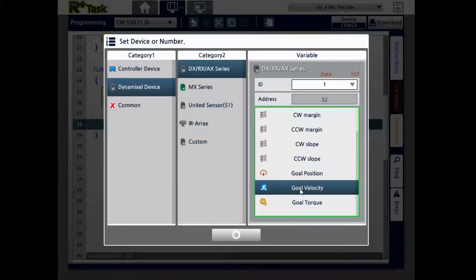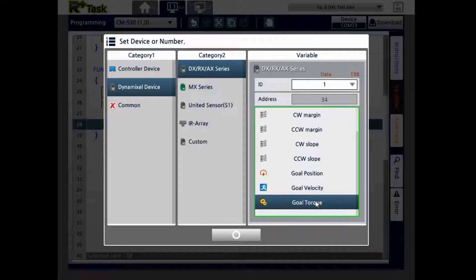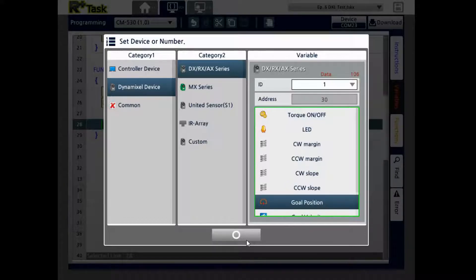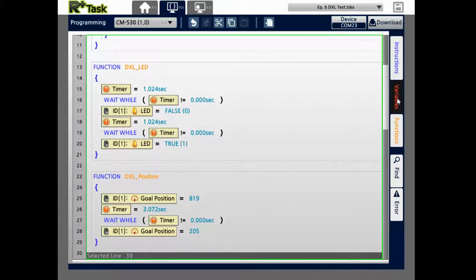Goal velocity, as you can guess, sets the speed that the horn will actually move at. Goal torque is what kind of torque you want the horn to actually move at. There are different other aspects you can do here, but we're just going to focus on goal position — changing the position of the horn from one to the other. Every second, I'm going to have the LED blink.